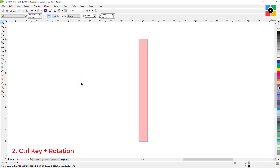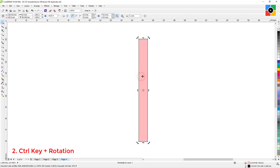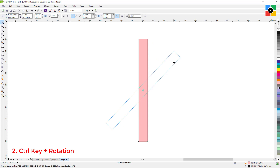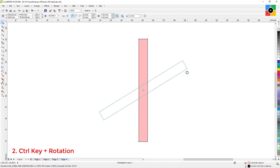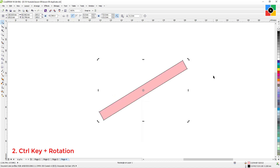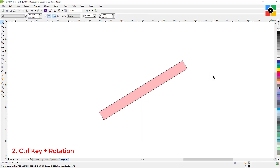Number two: rotate an object in the default 15-degree angle. Click twice on the object, press and hold the Control key, then click on any corner handle, hold down the mouse button, and rotate the object. The object rotates in the default 15-degree angle. Leave the mouse button. This is very useful while composing objects in graphic design.